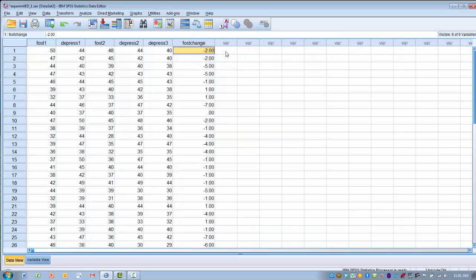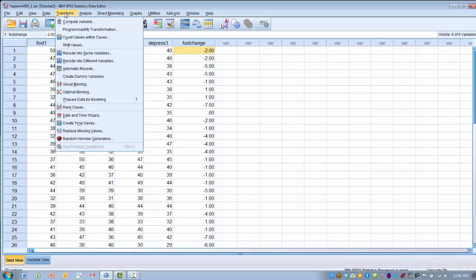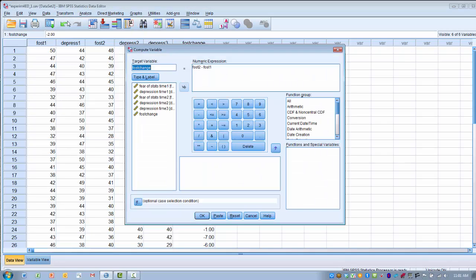In this case, we want to be able to add up the scores for each individual for depression 1, depression 2, and depression 3. So again, we're going to have to create a new variable in which we add the three scores together. So we want to go to the Transform menu, click Compute Variable.